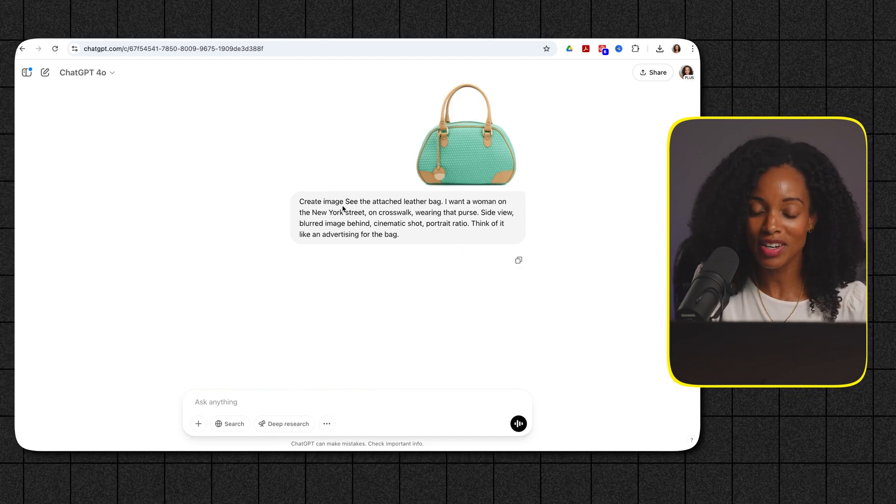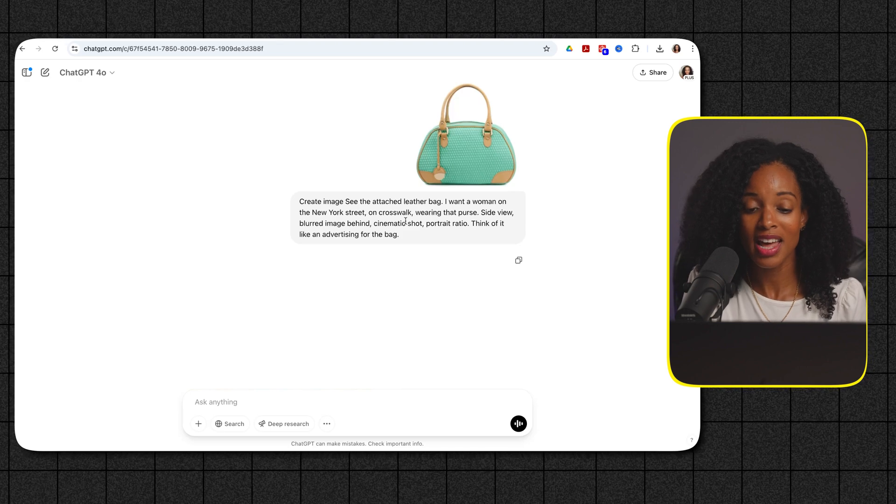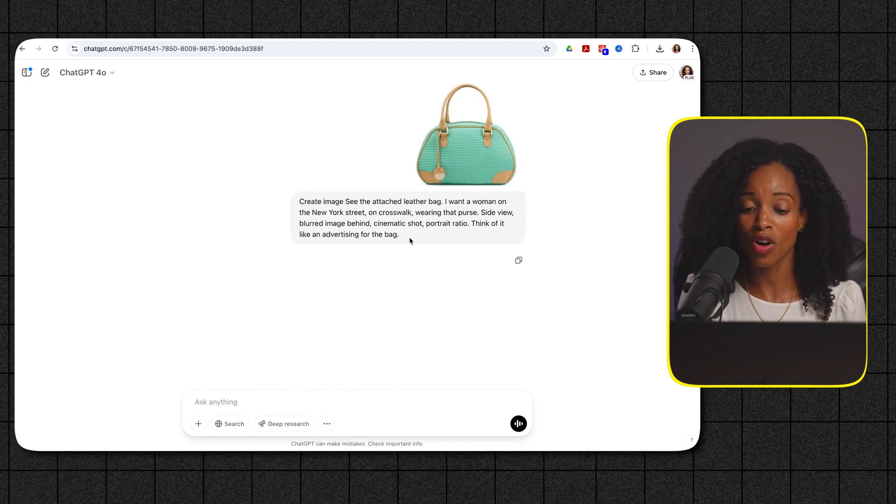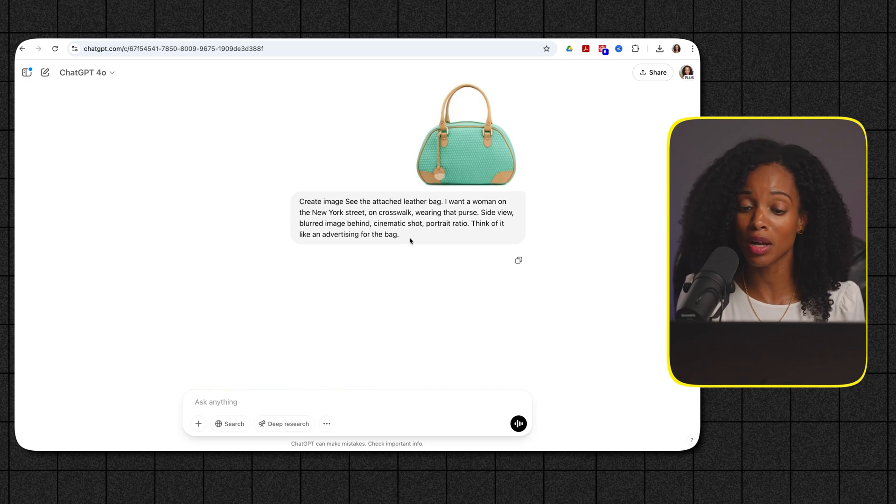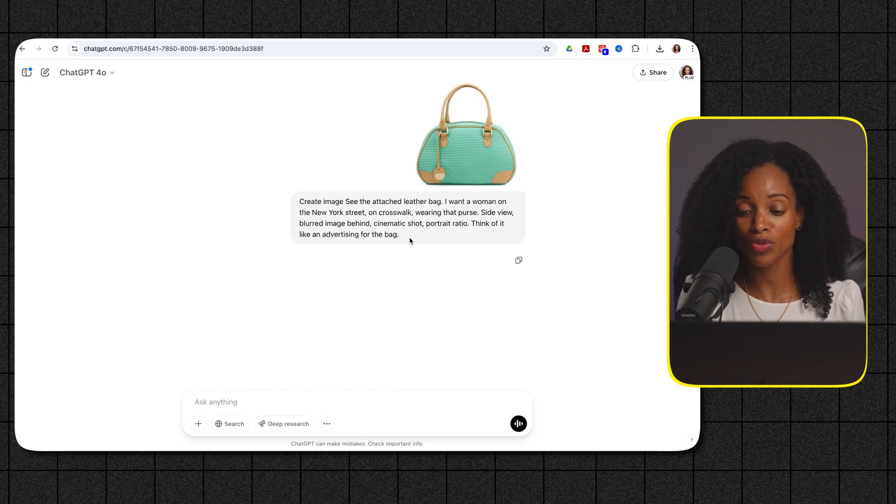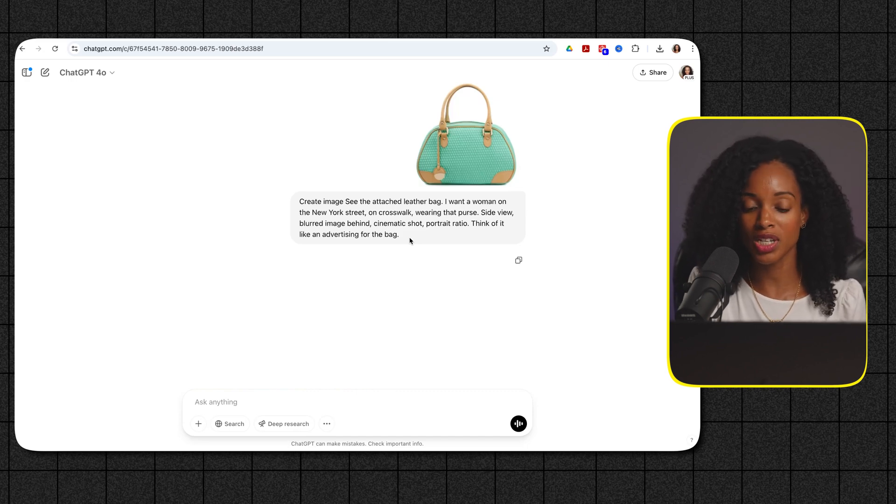Now I've given an image of a really nice leather bag and here's the prompt. See the attached leather bag. I want a woman on the New York street on crosswalk wearing that purse. Side view, blurred image behind, cinematic shot, portrait ratio. Think of it as an advertisement for the bag and we'll see what it generated.